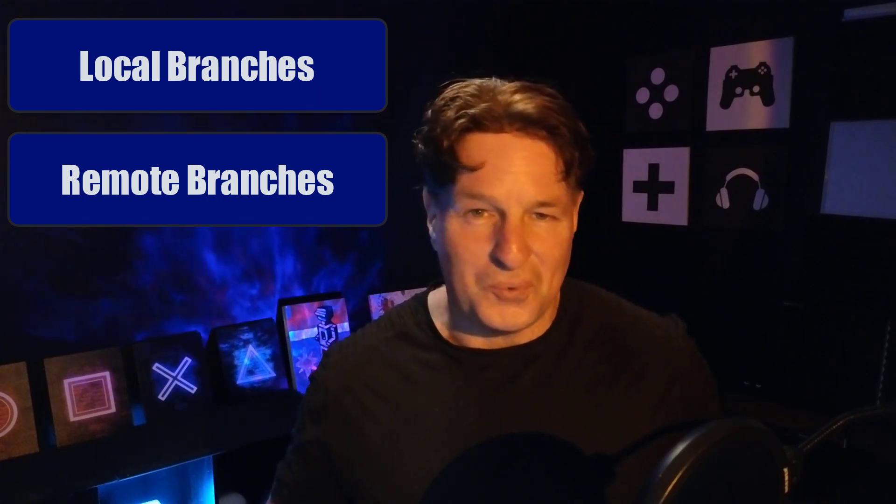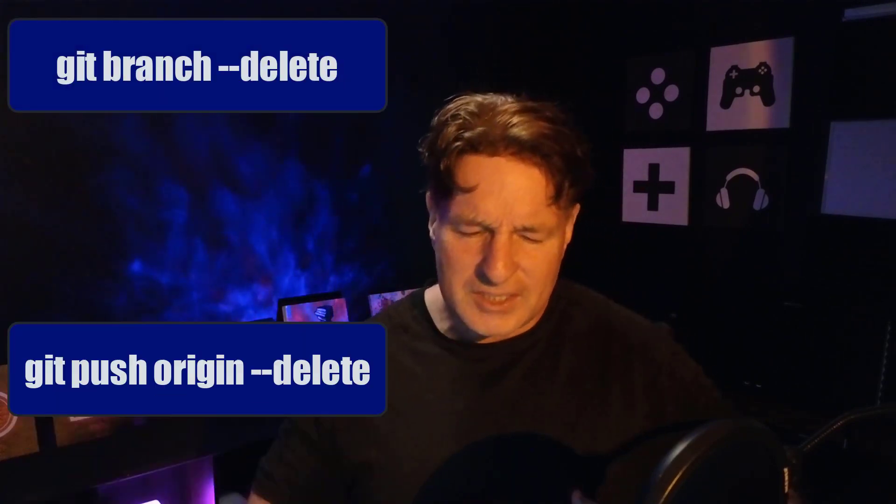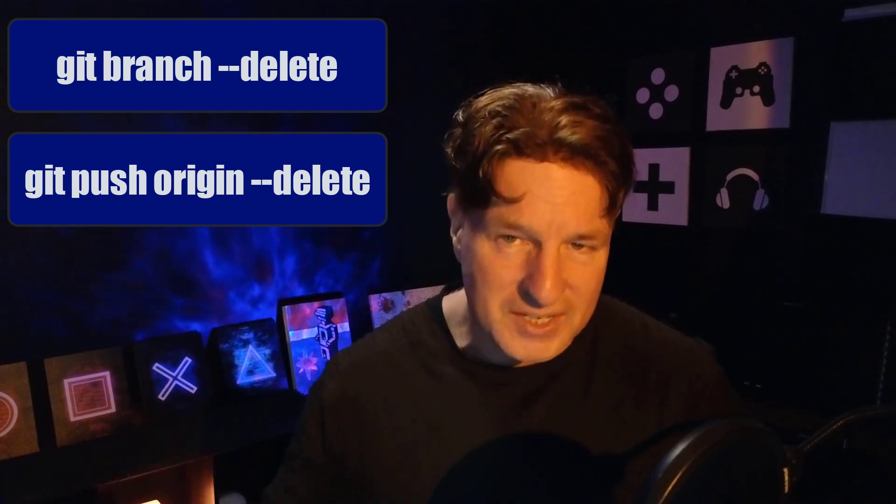Everybody wants one git command to delete both local and remote git branches, but it's not quite that easy. We're actually going to have to issue two commands: the git branch delete command to delete the local git branch, and then a git push origin delete branch-name to delete the remote git branch.